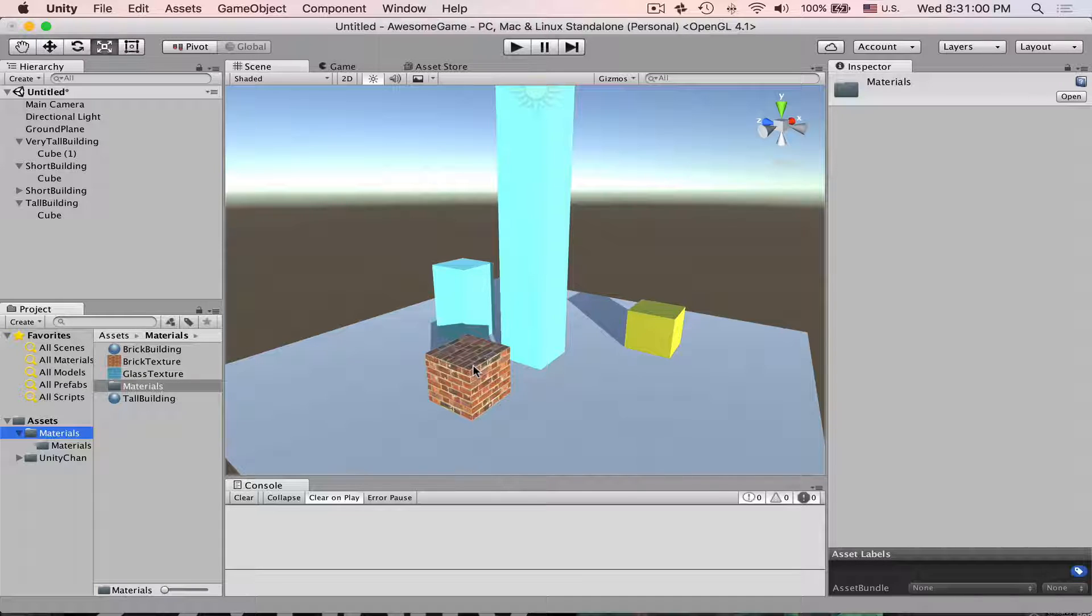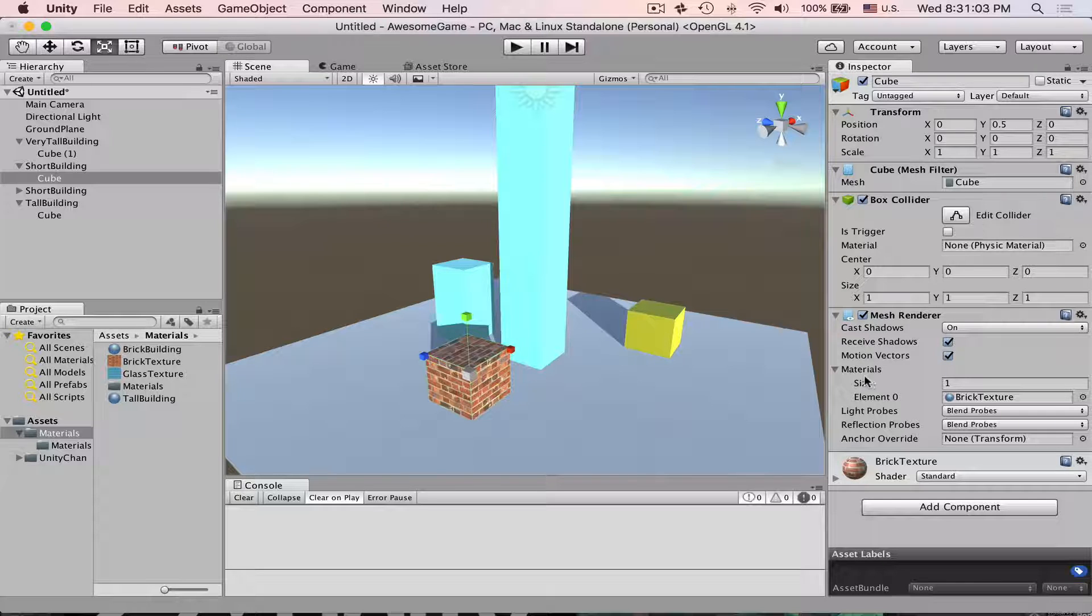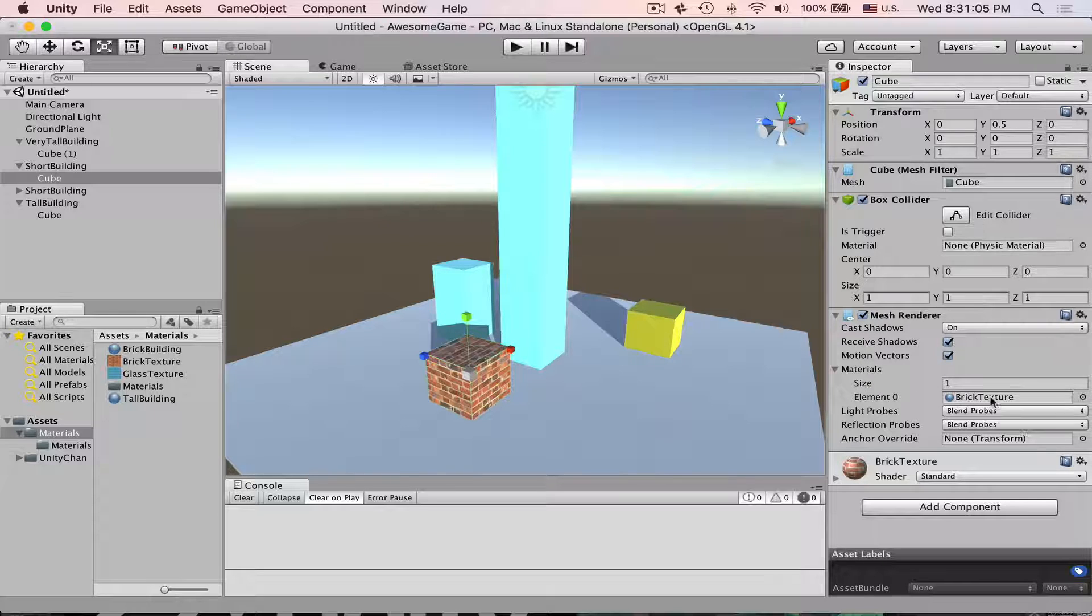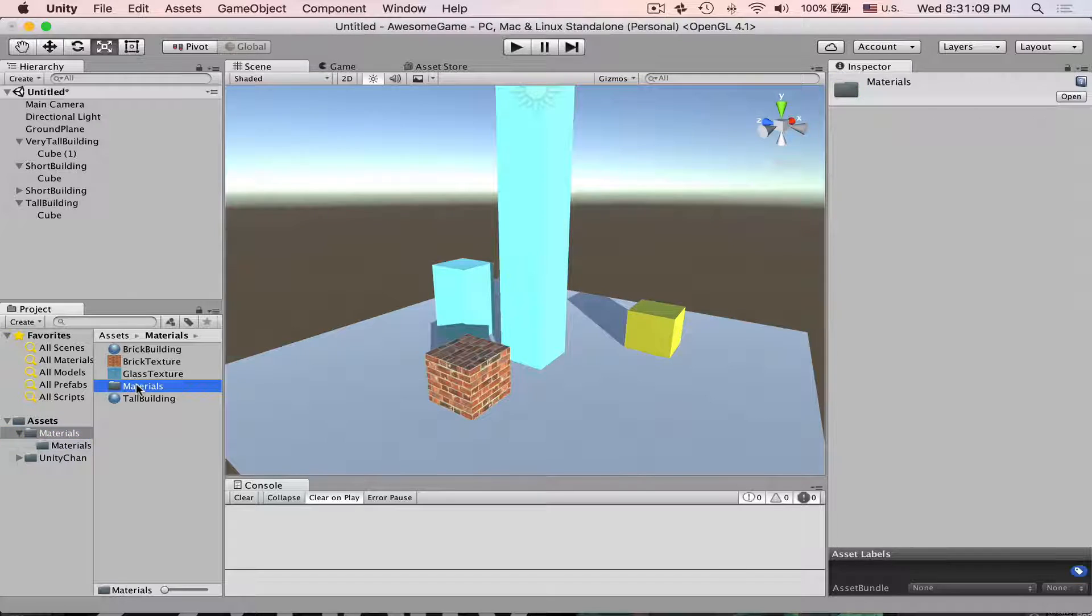If you select this game object, go to mesh renderer, check materials, now we have brick texture. This is one way of doing it.